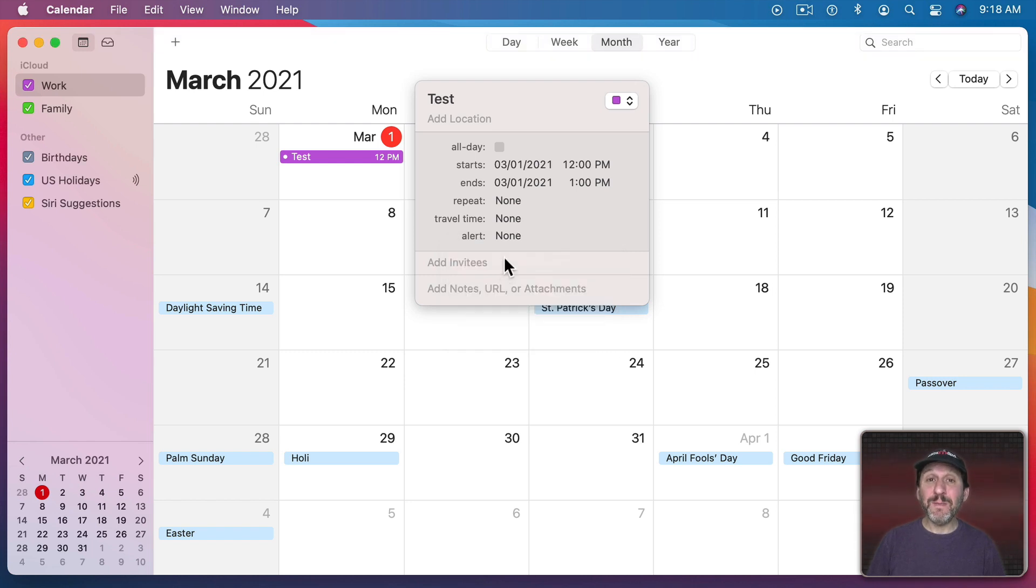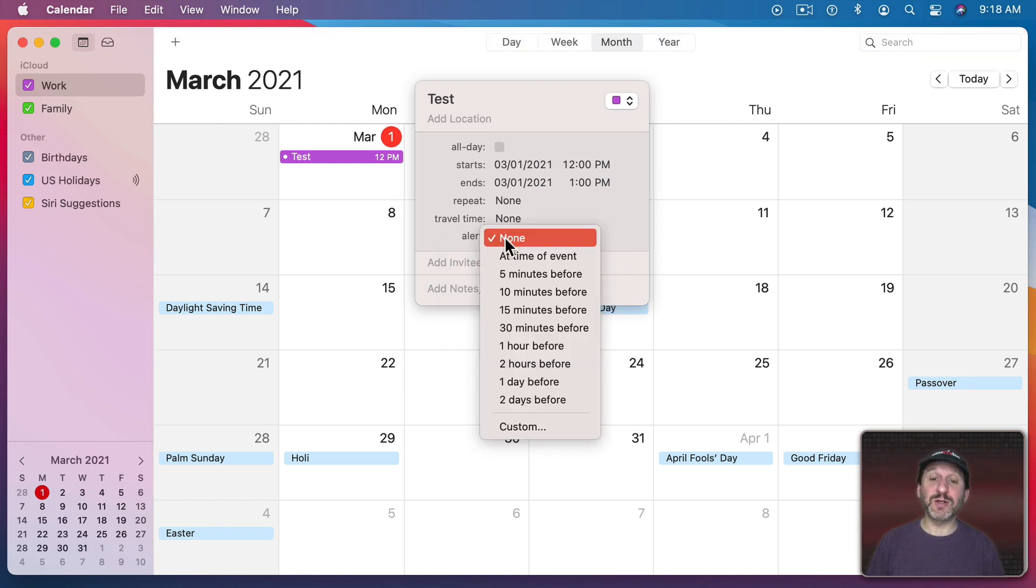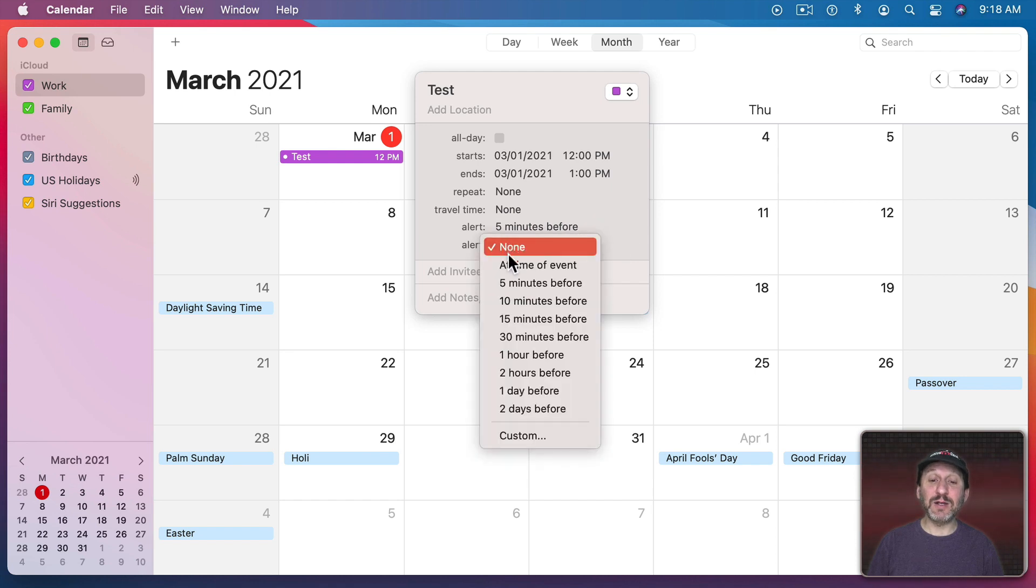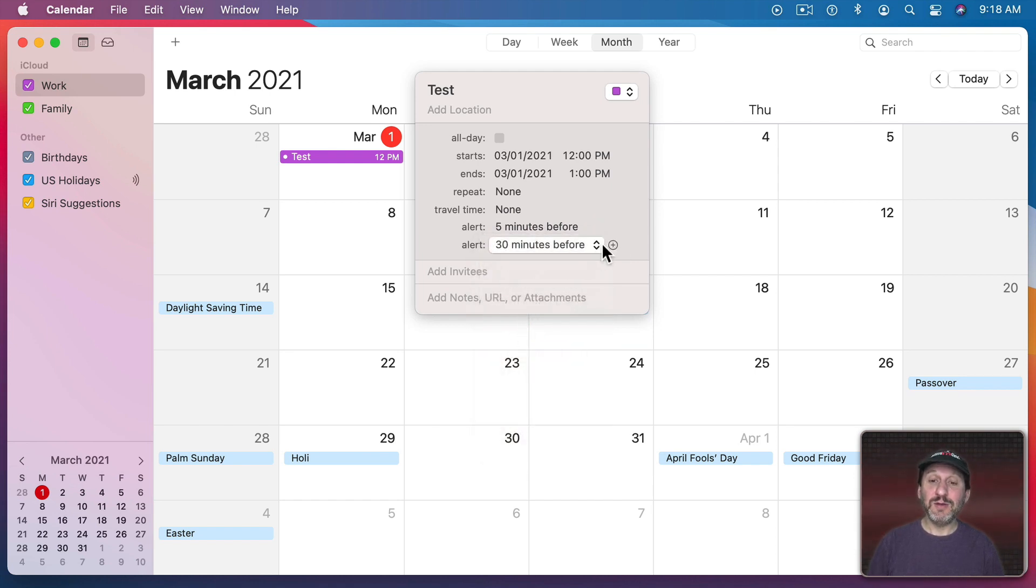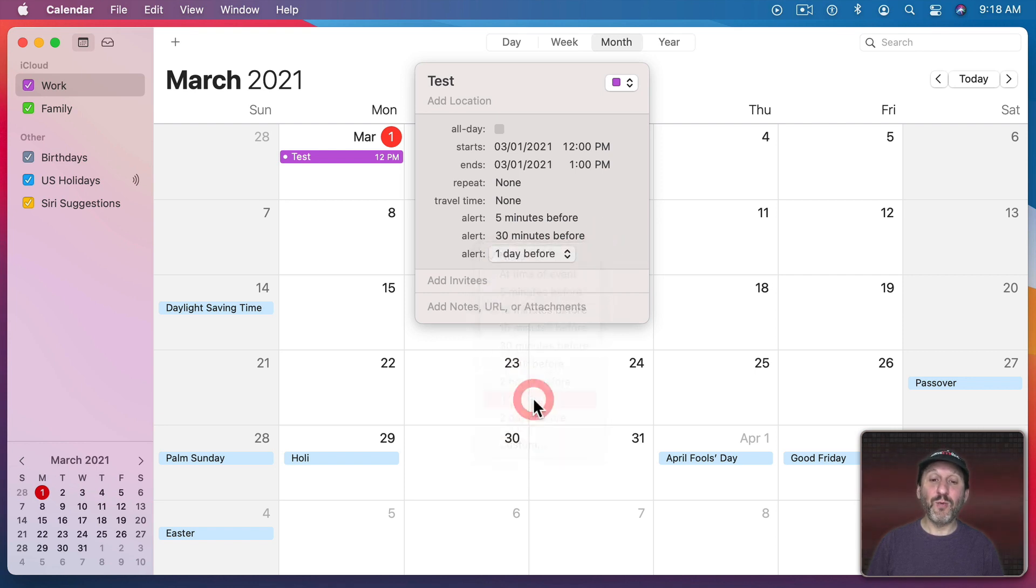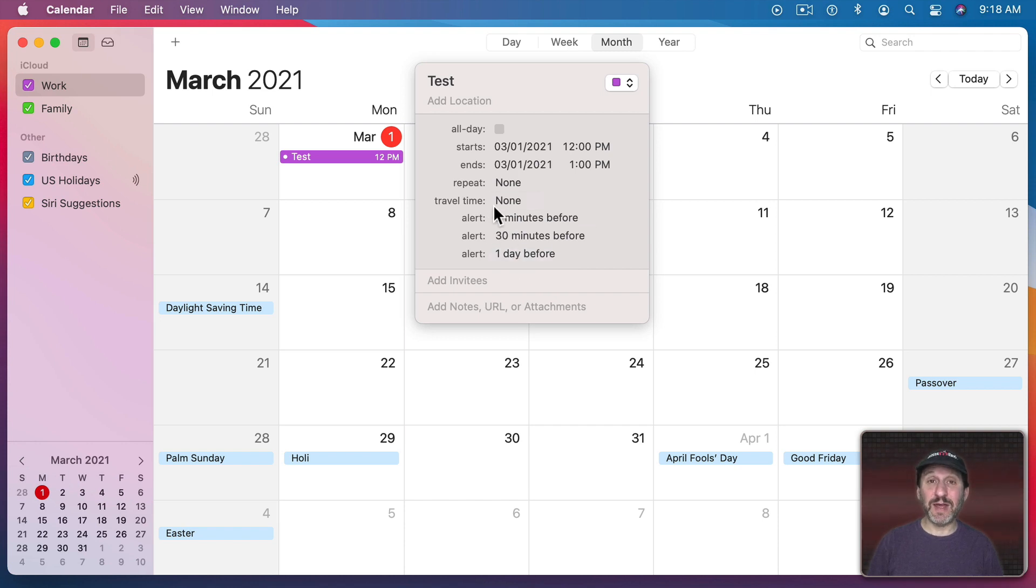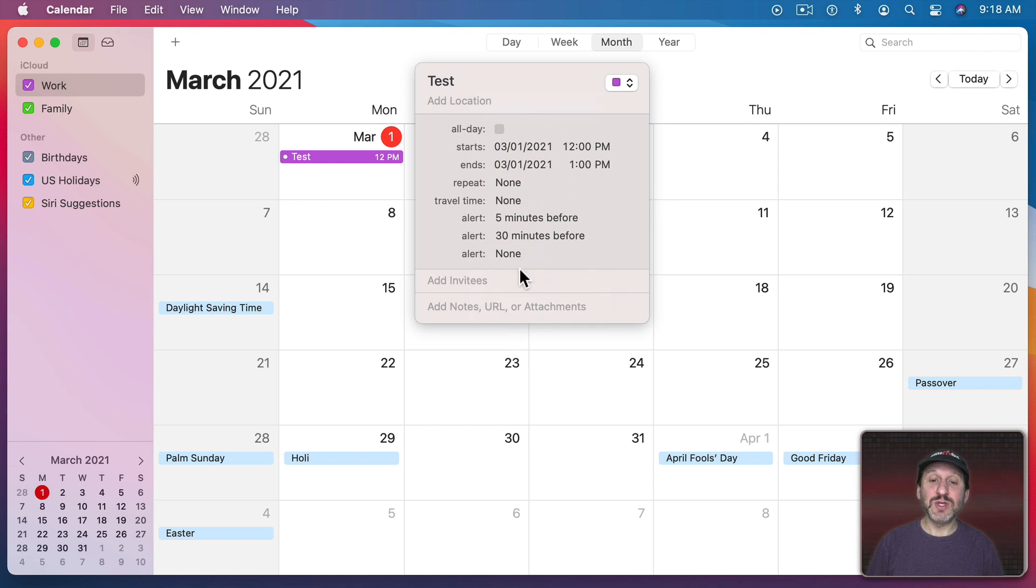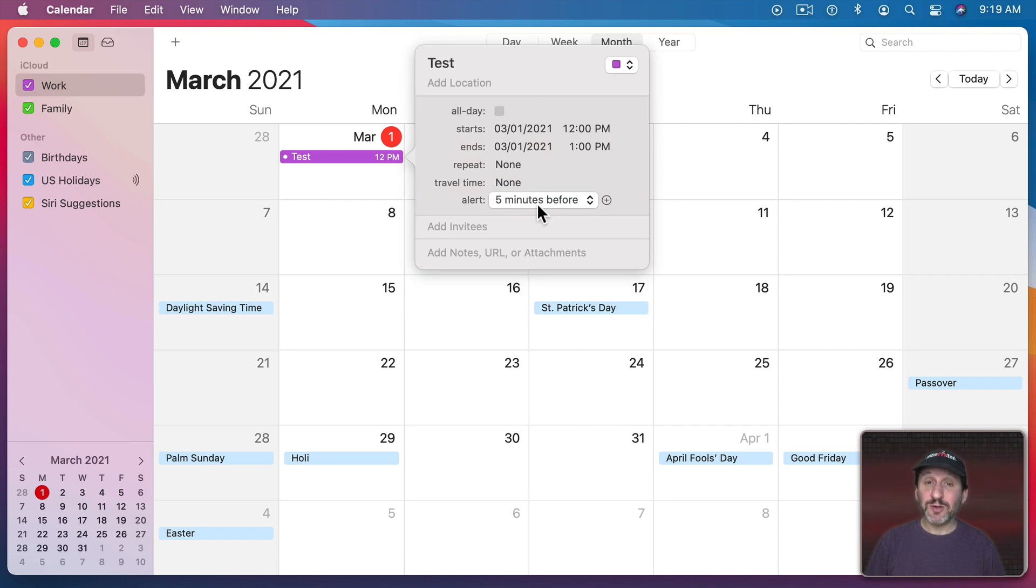Now you could set multiple reminders. There's no problem with choosing an alert, say, five minutes before. But then if you move your cursor here you could see there's a plus button. Click that and now you can add a second alert. So you can set an alert for a half hour before. You can even add more than that so you can set an alert for, say, one day before. You get all of these notifications for this single event. To remove any of these select it and choose None. If you choose None for each one of those eventually they'll go away. Now there are other types of alerts you can set as well.